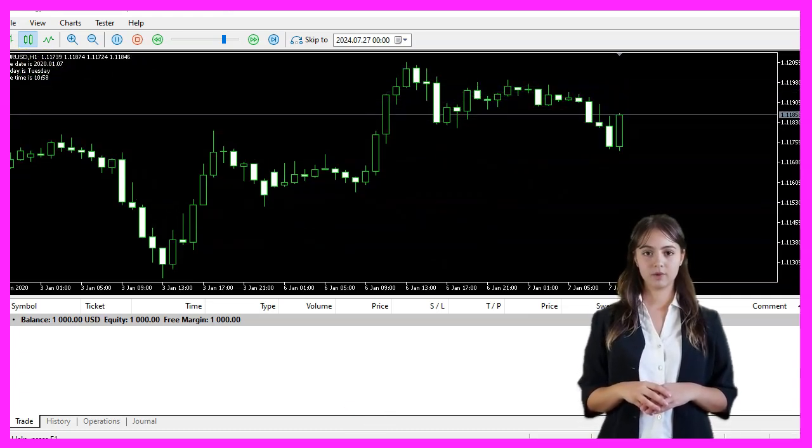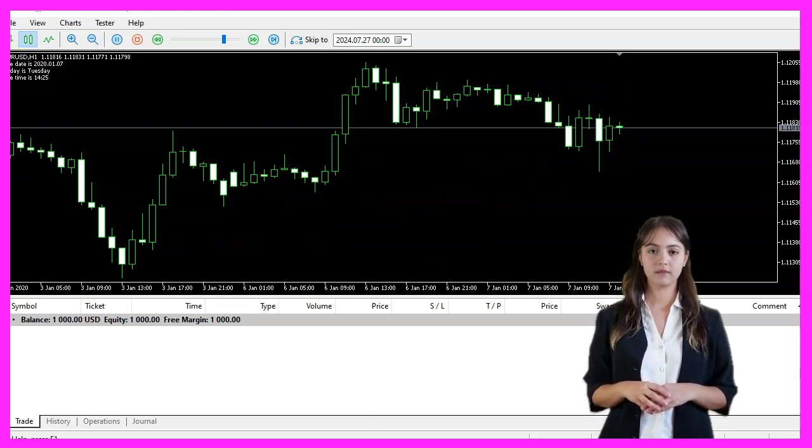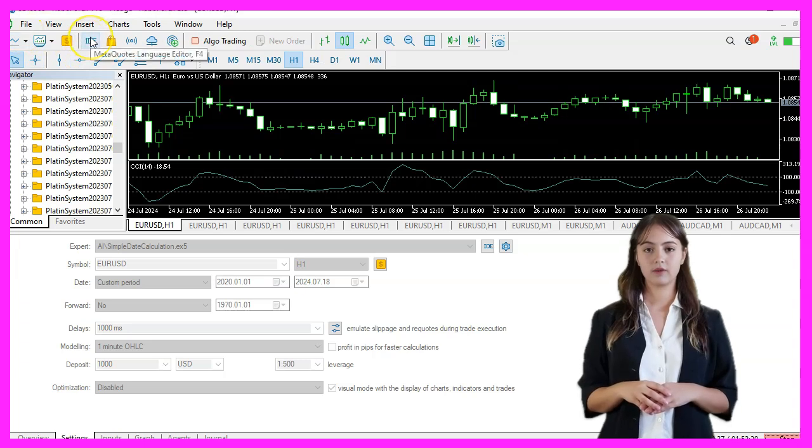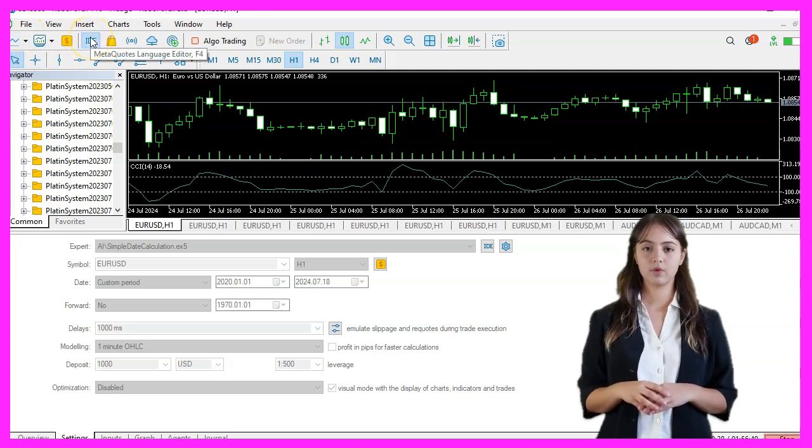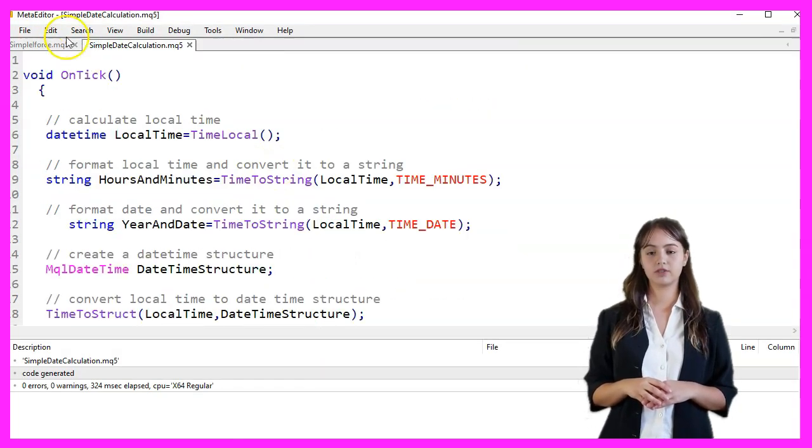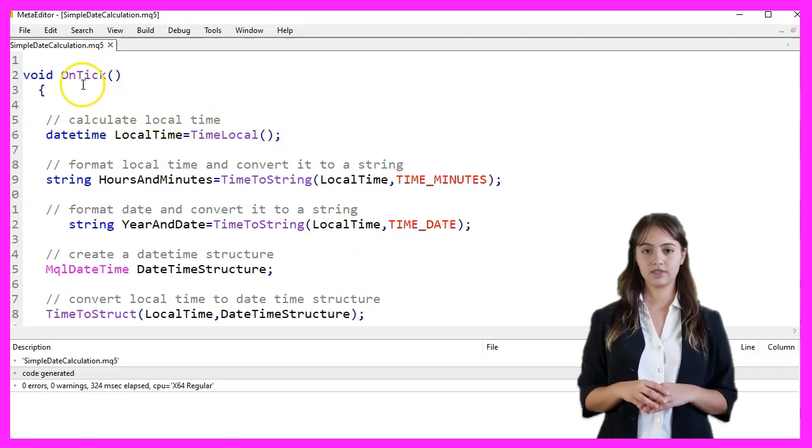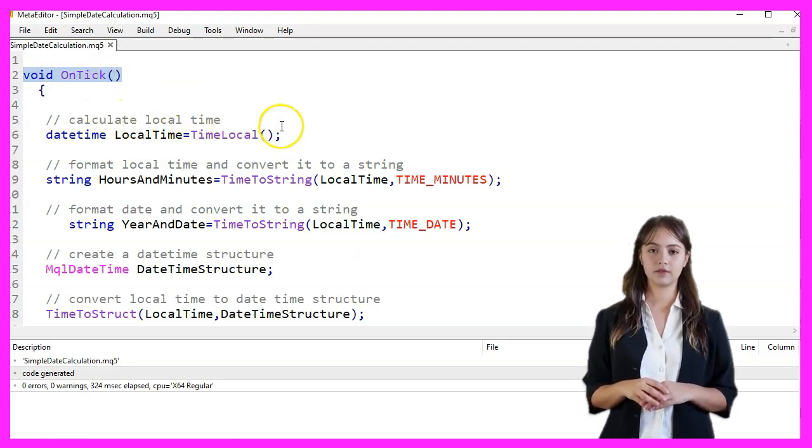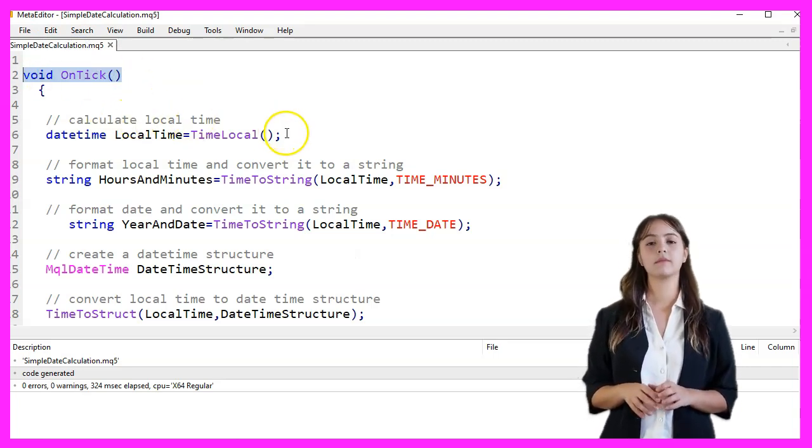We start by opening MetaEditor, which can be done by clicking the little icon or pressing F4. The OnTick function is called every time a new tick is received for the symbol the Expert Advisor is attached to.